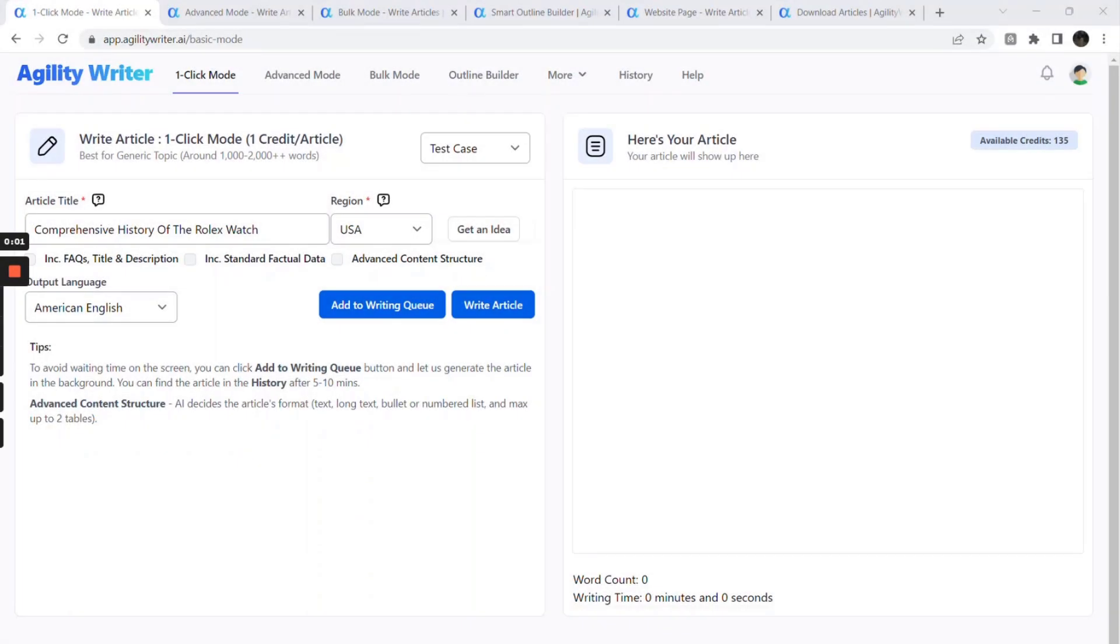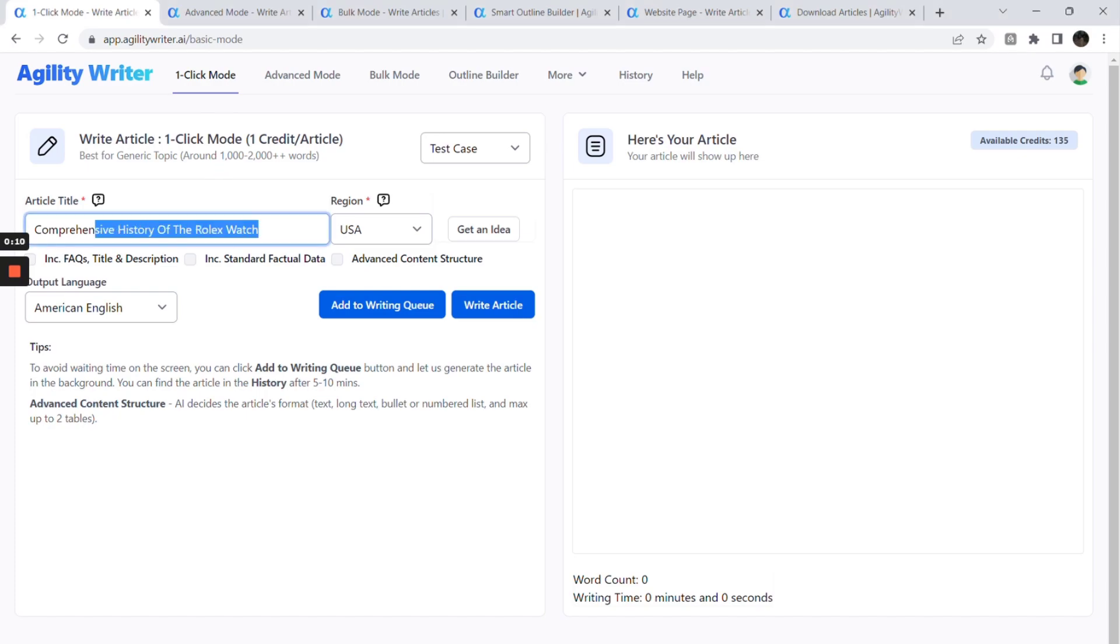Let's take a look at the major functions of Agility Writer. One-click mode lets you write an article fast based on a single click. You just need to enter a title and click the Writing Article button to start.